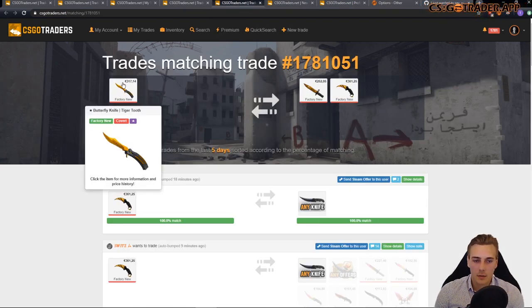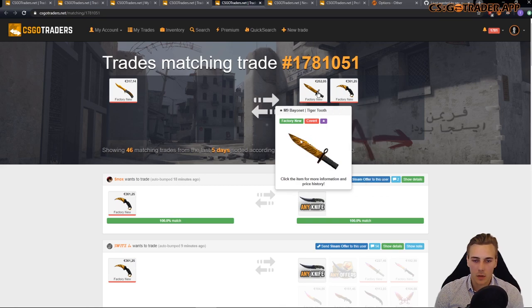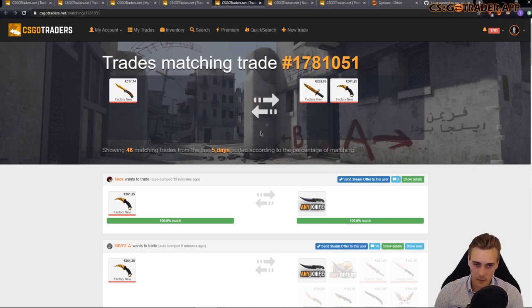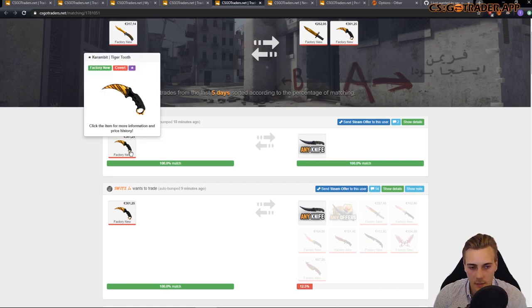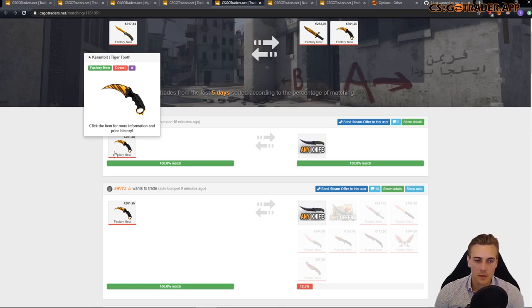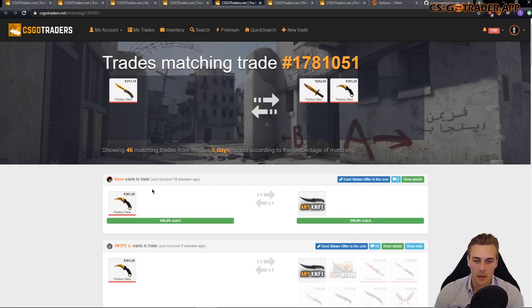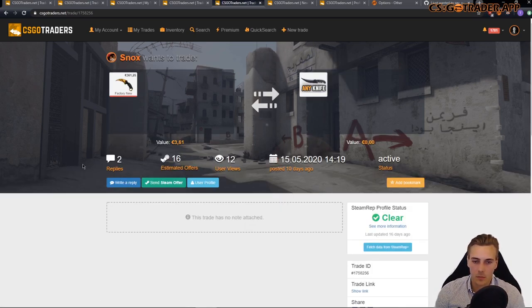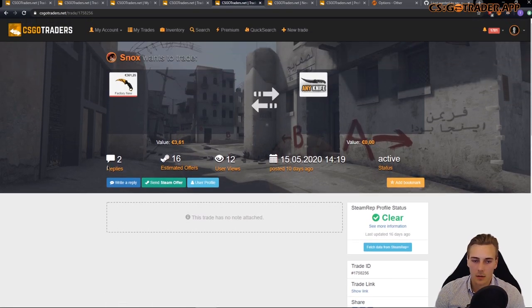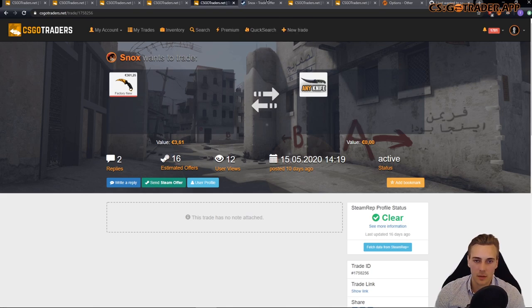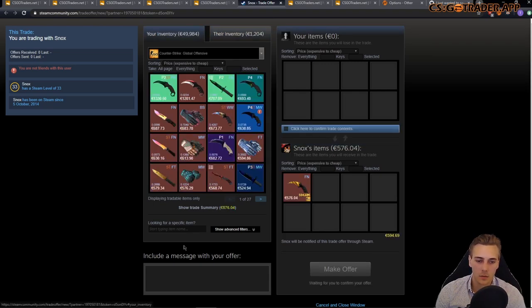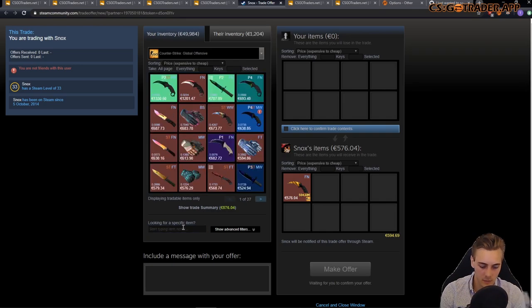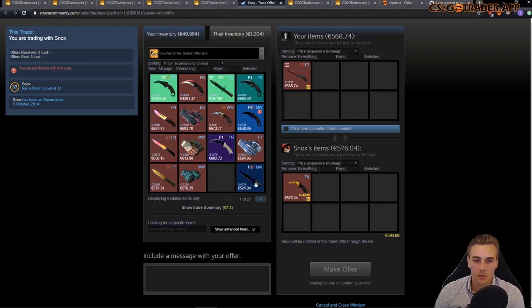Now, I ended up posting this trade with only two of the knives in, which were the Karambit and the M9 Tiger Tooth. And I clicked show matching offers and now it's listing items, or trades rather, that I should be checking out. So, there's a guy who wants to trade his Karambit Tiger Tooth, which I want right now, according to this scenario. And let's see the details. It has no note attached. So, this is a guy who wants any knife for his Karambit. Let's see if he still has it. It was posted at the 15th of 10 days ago. And he still has it.